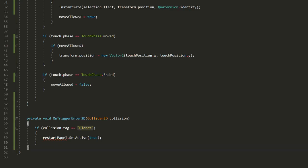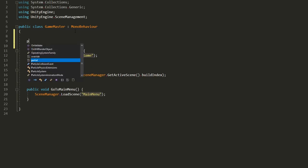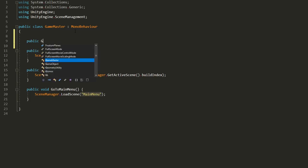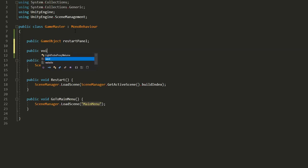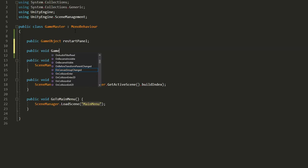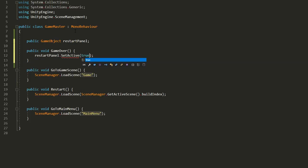So this way the on trigger function isn't repeated every single time you make a new move behavior for a planet. Finally I'll head over to my game master script and create the restart panel game object variable right there. I'll also make a public function called game over and enable the restart panel inside that function.